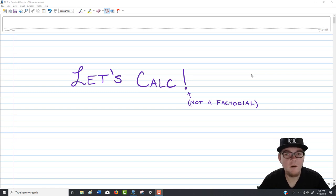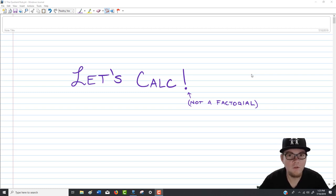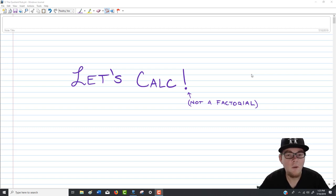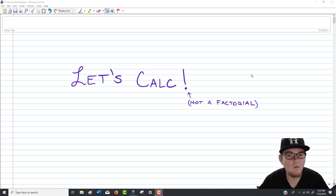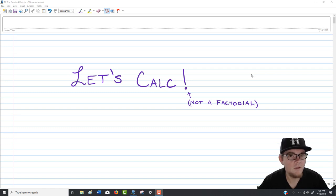Good morning. Welcome to another Let's Calc video. In this video, we're going to be attacking the problem set focused on the quotient rule. We're going to differentiate functions that present themselves as a quotient of two or more functions, look at writing tangent lines involving the quotient rule, and look at some of the common places where you might mess up.